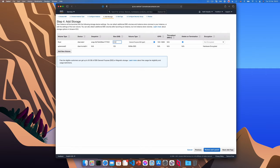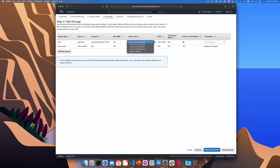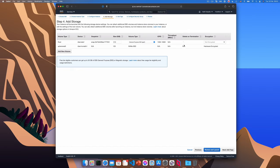However, the larger the size, the longer it will take to create a snapshot. We'll choose GP2 for the volume type. And you'll want to make sure you switch off delete on termination. We want the volume to stay there when the instance is terminated.